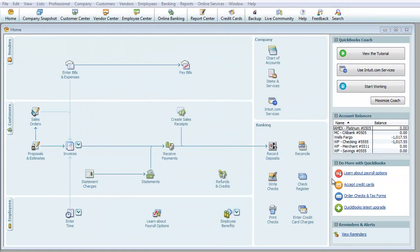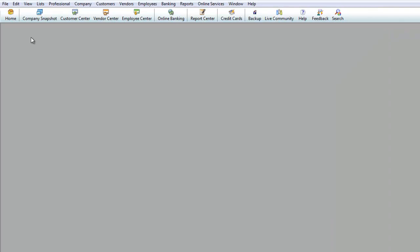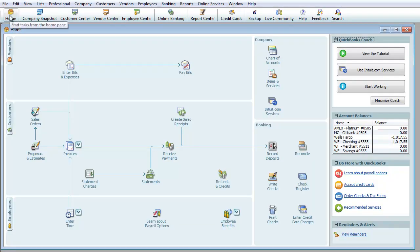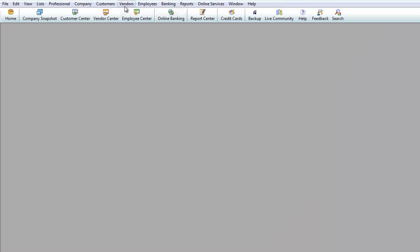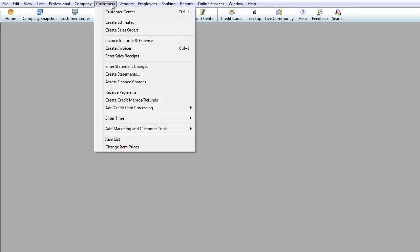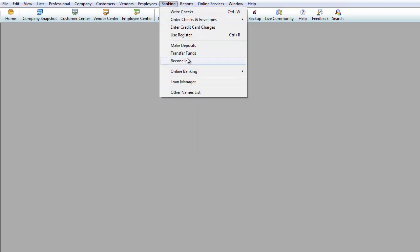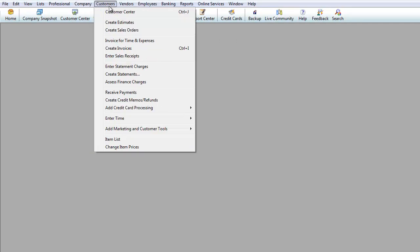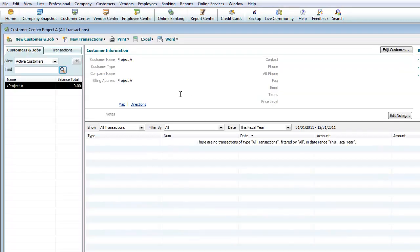In this next segment we're going to be talking about receivables and income. As you can see we have the home tab over here — you can always get that back by hitting the home button. The main area we're going to be dealing with for receivables and income is under Customers. Banking is another area we'll use a little bit later. Let's go to Customer Center, which is basically the same idea as Vendor Center.